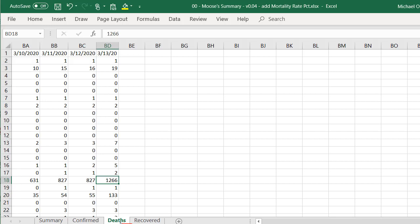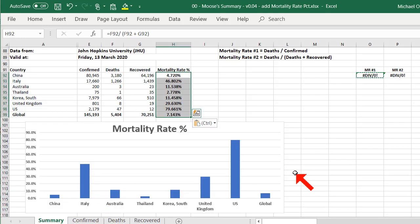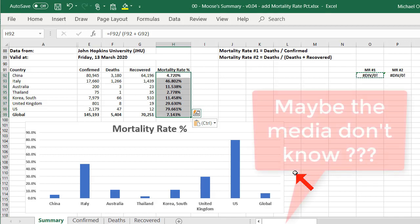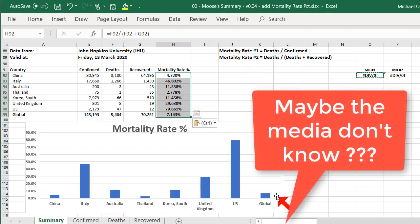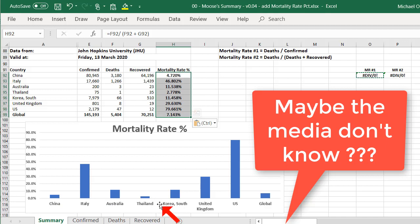This is according to John Hopkins University. This isn't my data. This is John Hopkins University data. So almost half the people in Italy that get coronavirus are dying. We're not being told that in the media. Again, the global rate of death is very low, but that's mainly because China's... I think China seems to be under-reporting deaths.